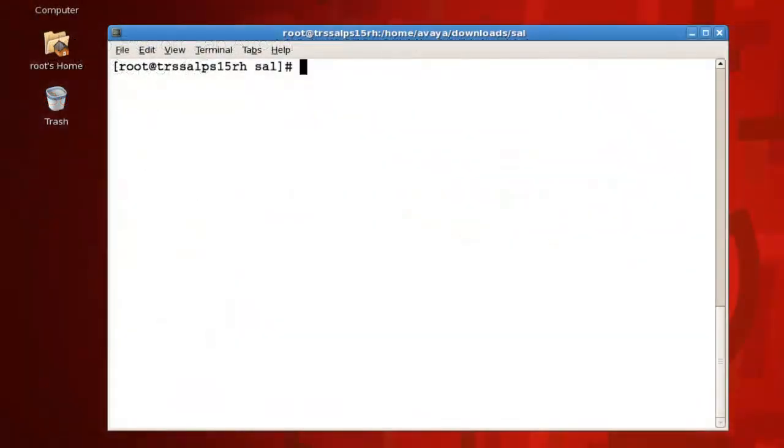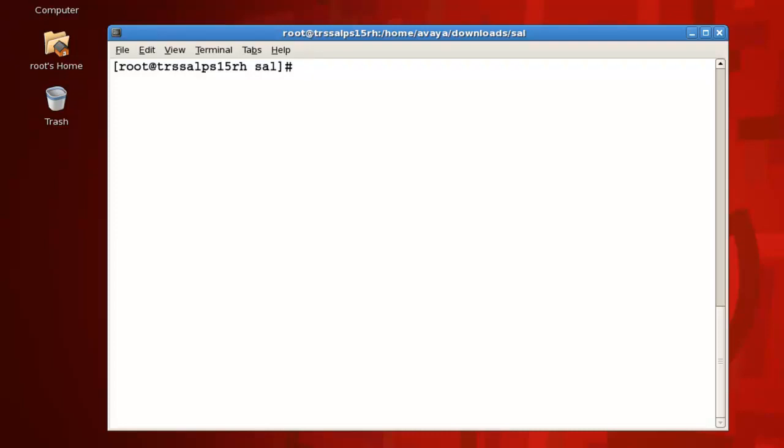Before you can begin, you'll need access to your Red Hat operating system. You can access it using a remote console application, such as VNC, or you can perform the installation locally from a directly connected keyboard, monitor, and mouse. You'll also need to perform the installation as root.